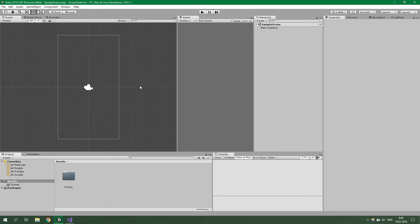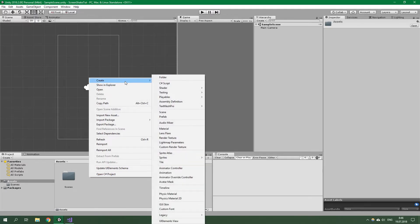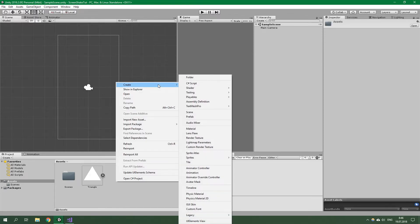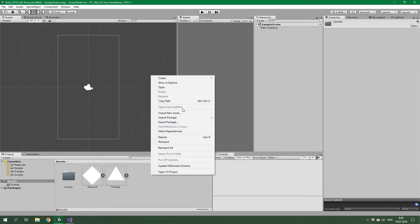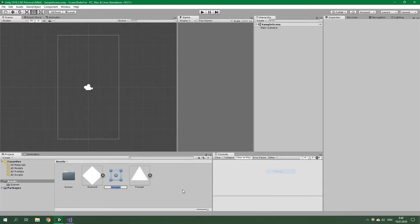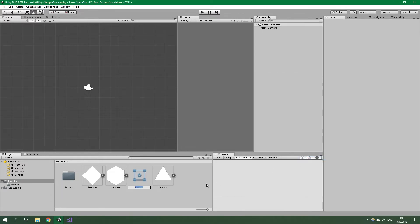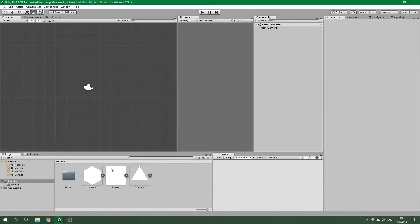First up, we need to create three sprites which are going to be hexagon, square, and a triangle. You can create sprites really easily even through Unity because this is just a test project so we can have such simple sprites. Triangle will suffice, and also square and hexagon will suffice for our sprites in this tutorial. Let's drag them into the scene.